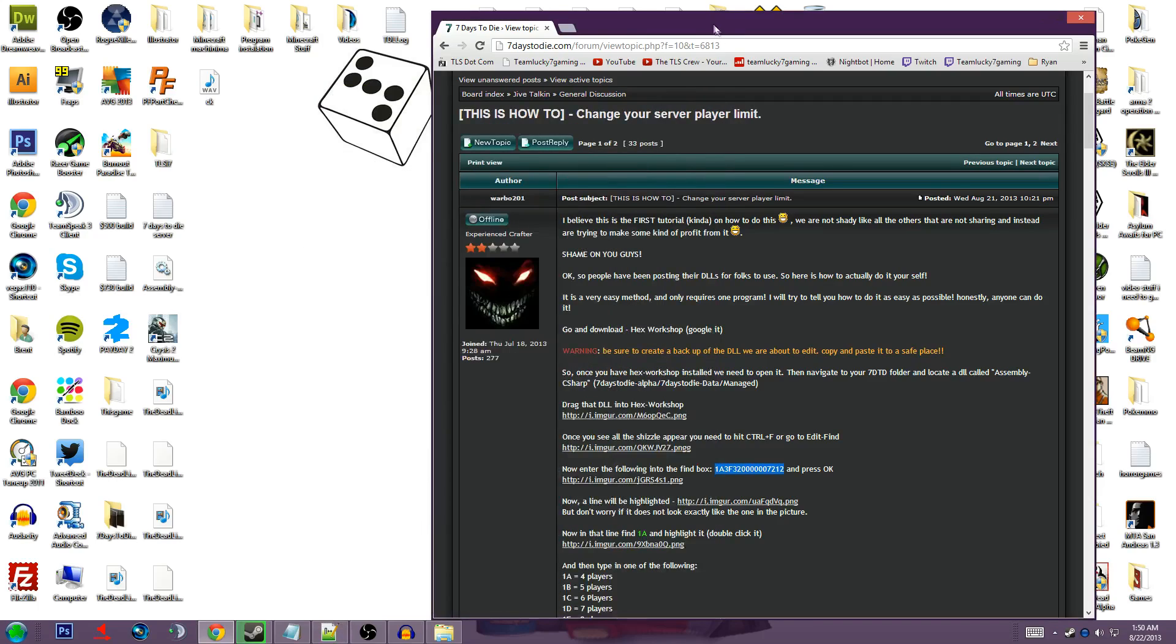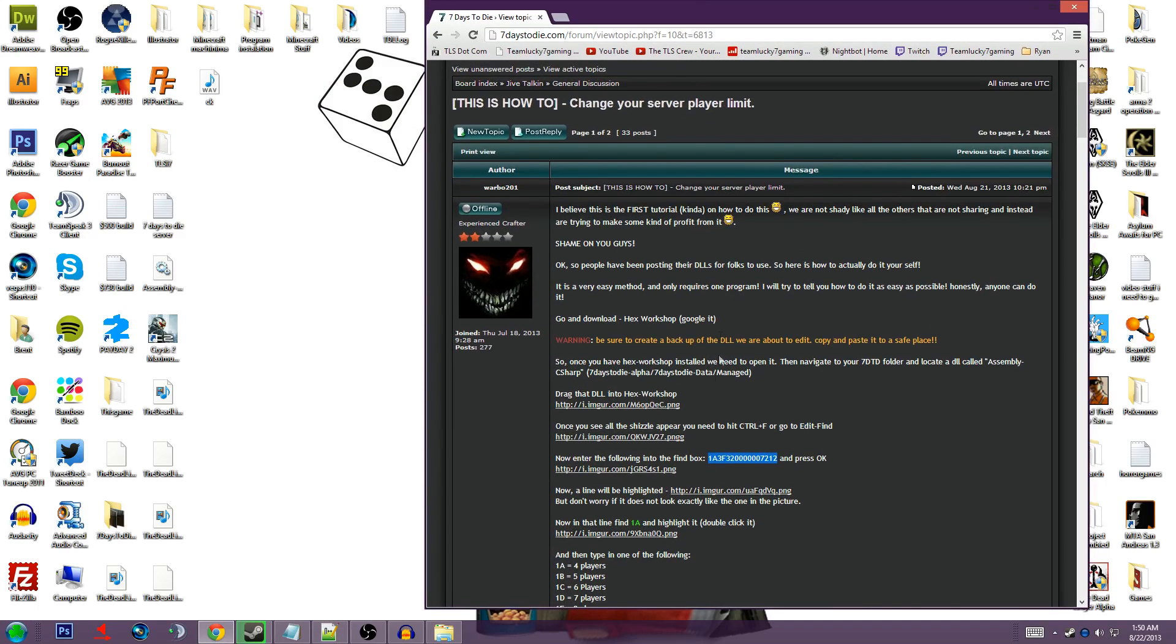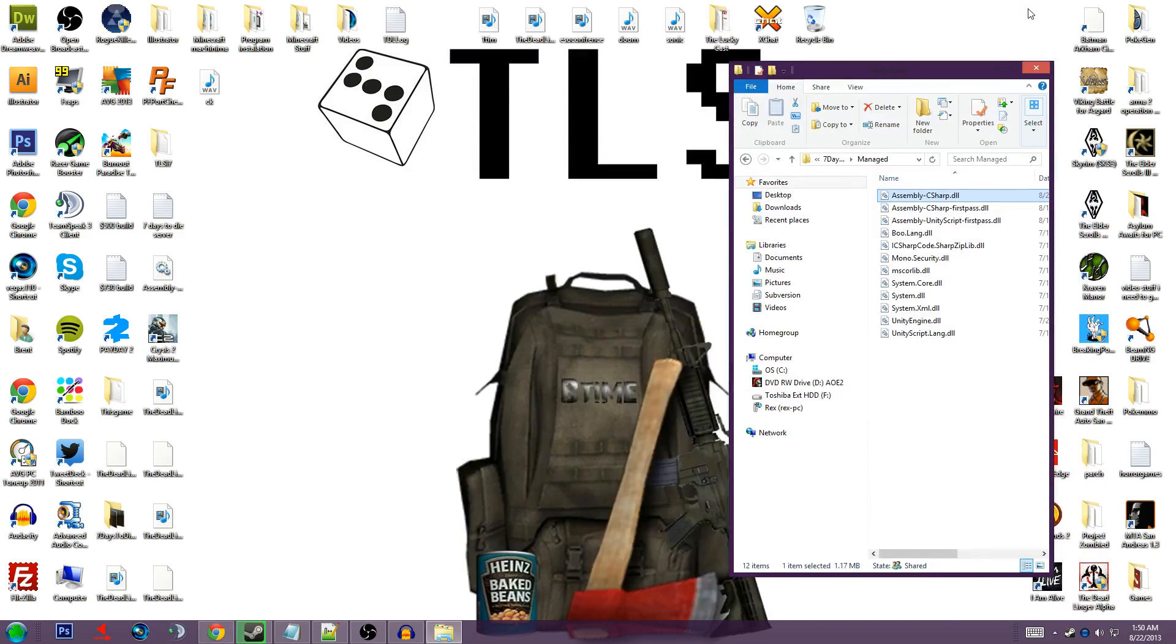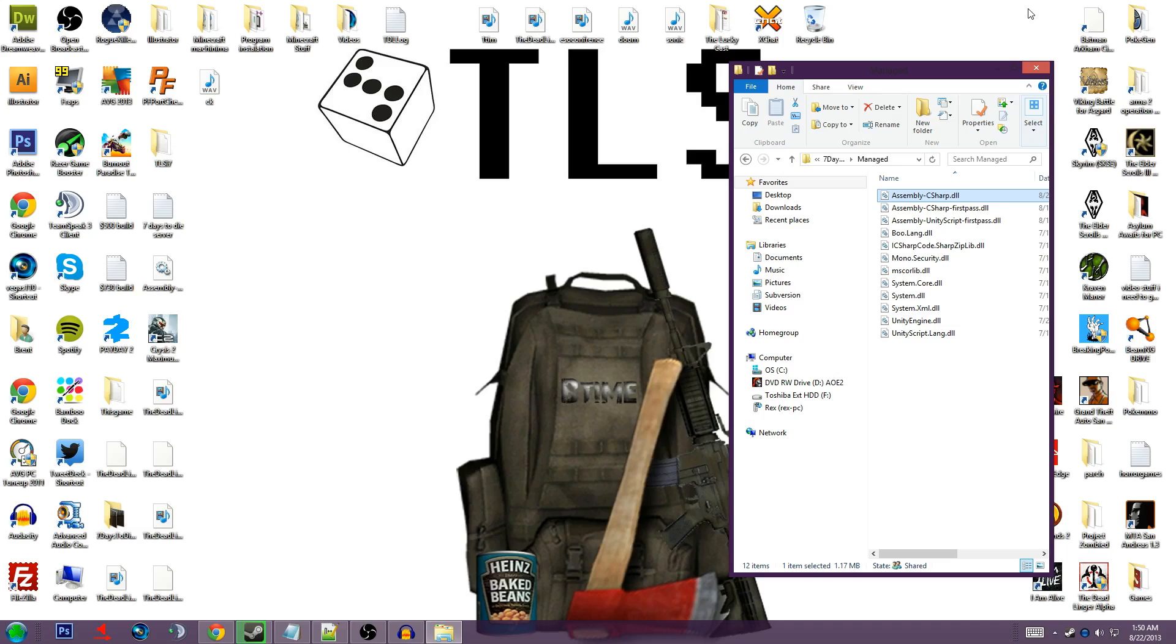I hit save, and then now I can play 7 days to die, 8 players in my multiplayer world. Thank you for watching, I hope you had a great time, this has been Brent Time from Team Lucky 7 Gaming, goodbye.